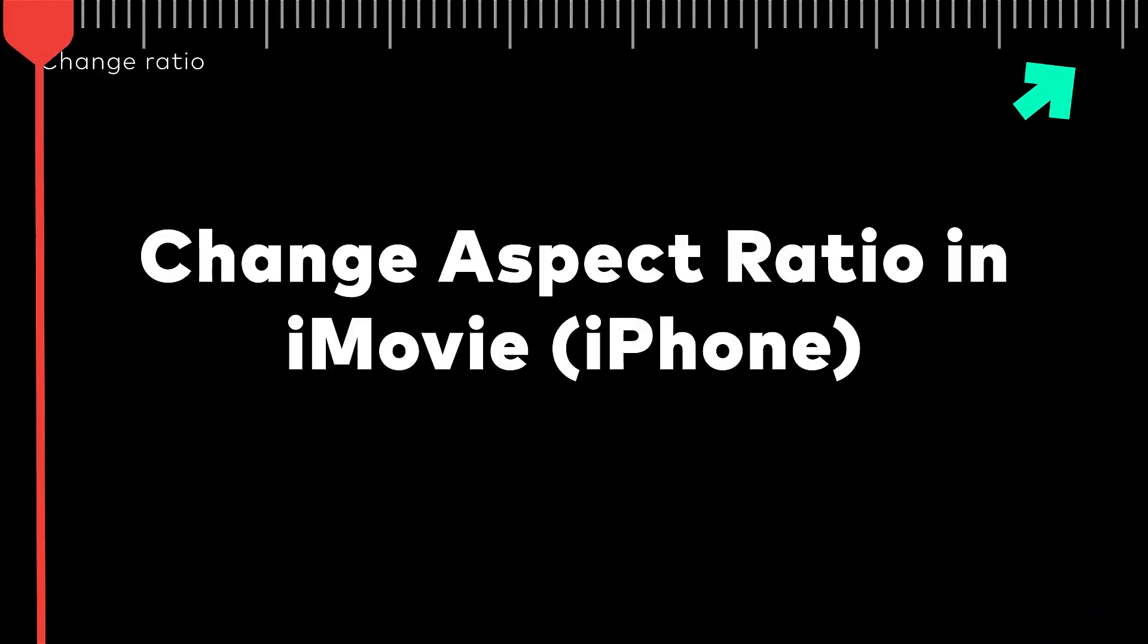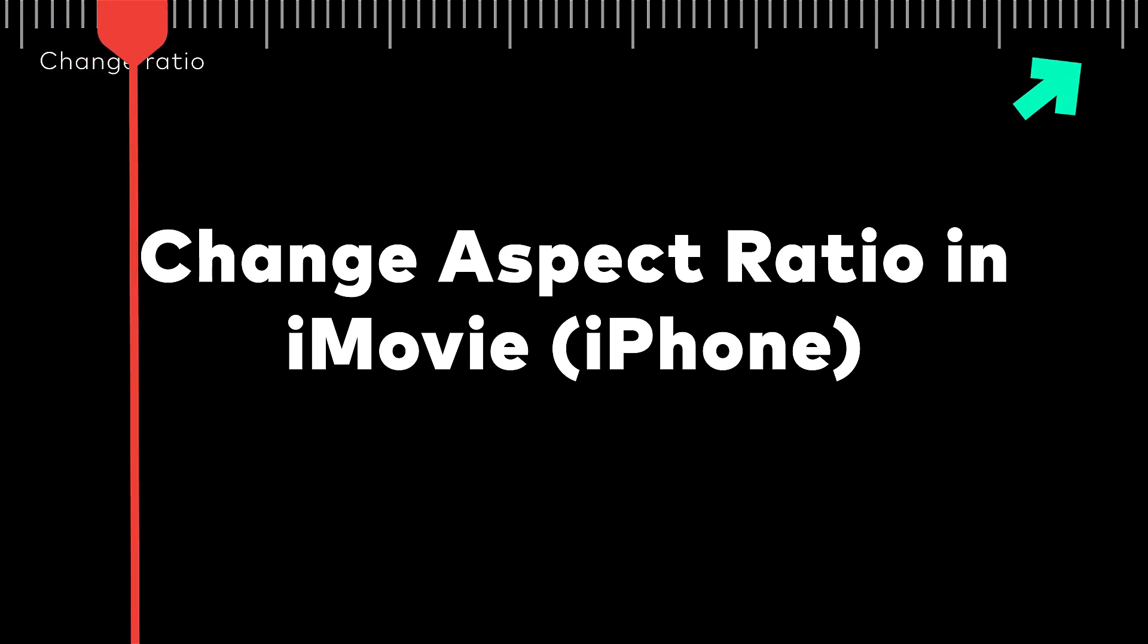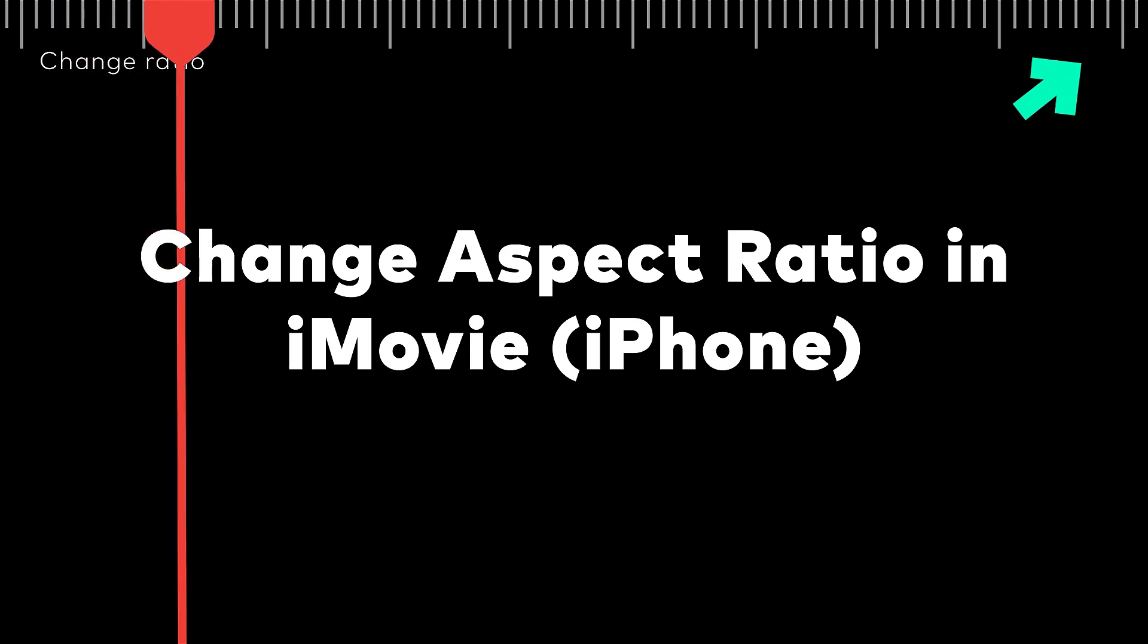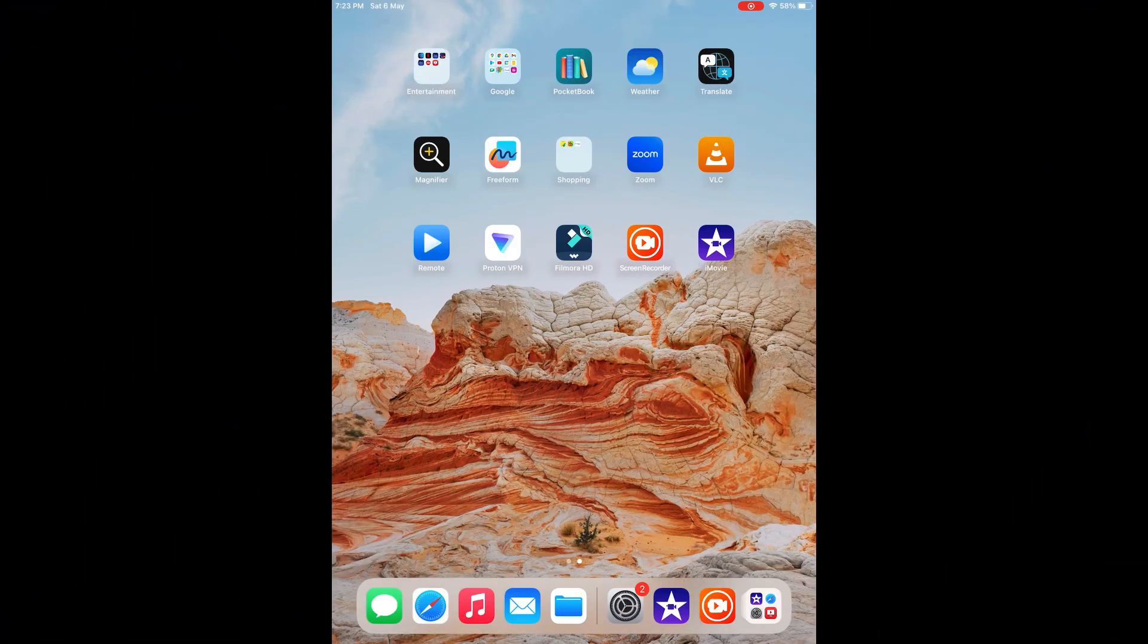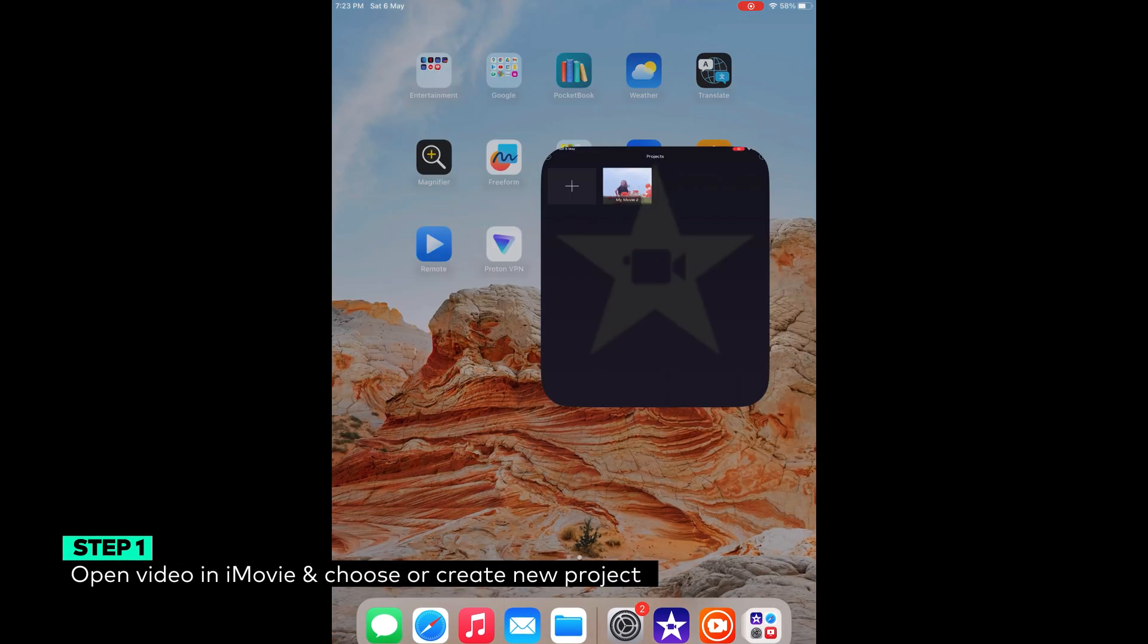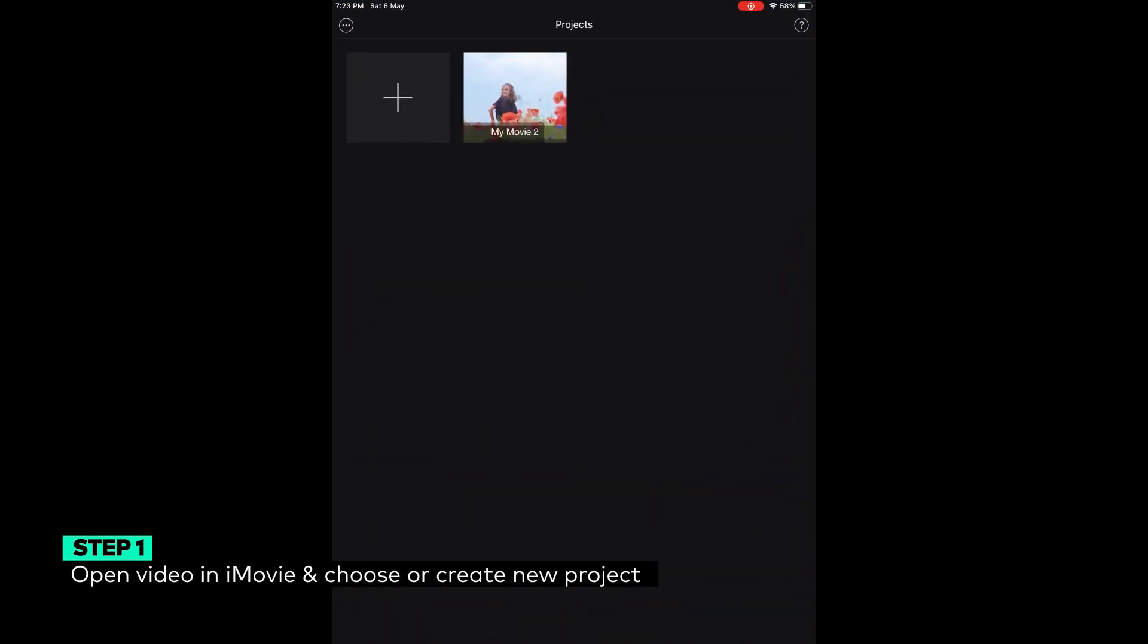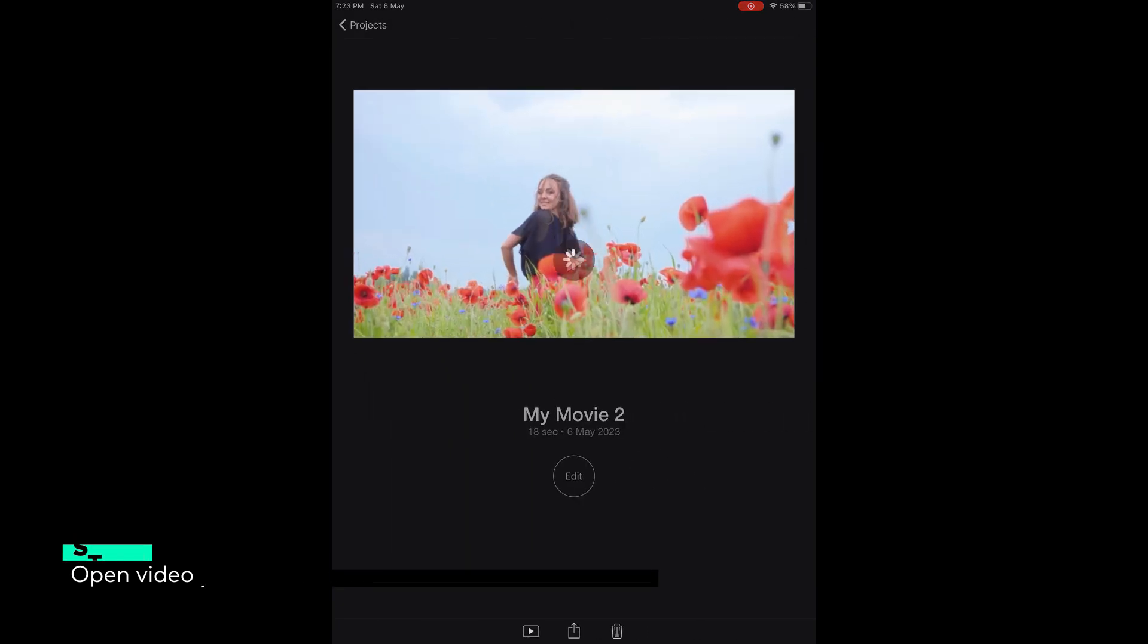How to change aspect ratio in iMovie on iPhone? Here's how you can change aspect ratio of your videos in iPhone using iMovie. Step 1: Open the video you want to edit in iMovie. You can either choose a pre-existing project or create a whole new one.